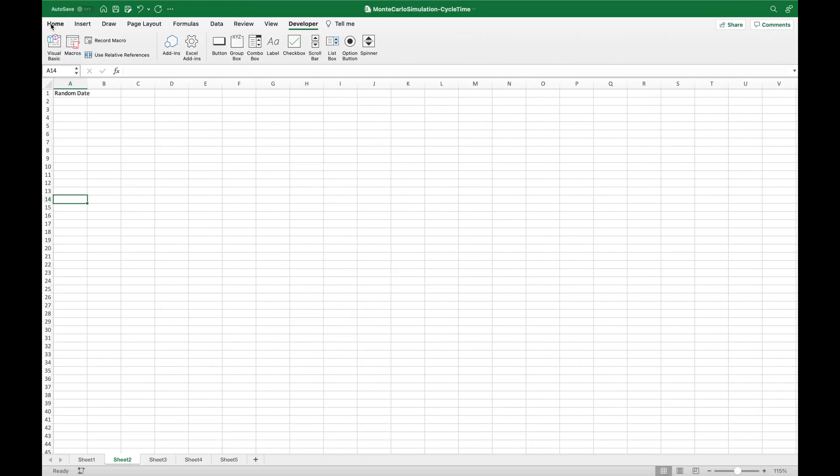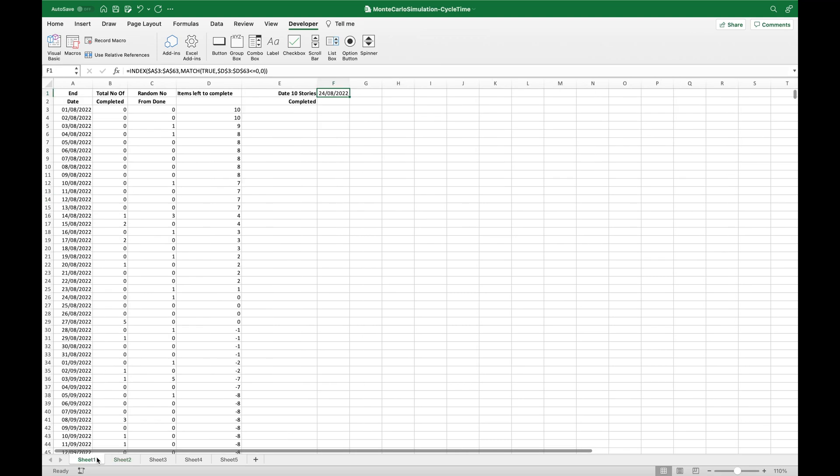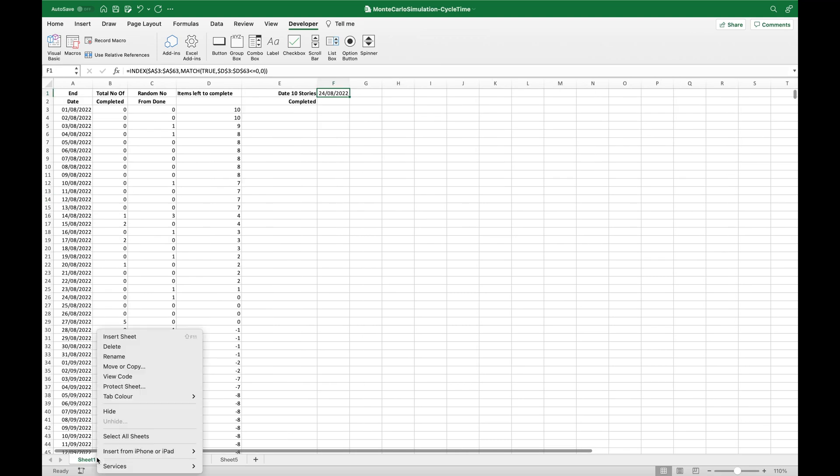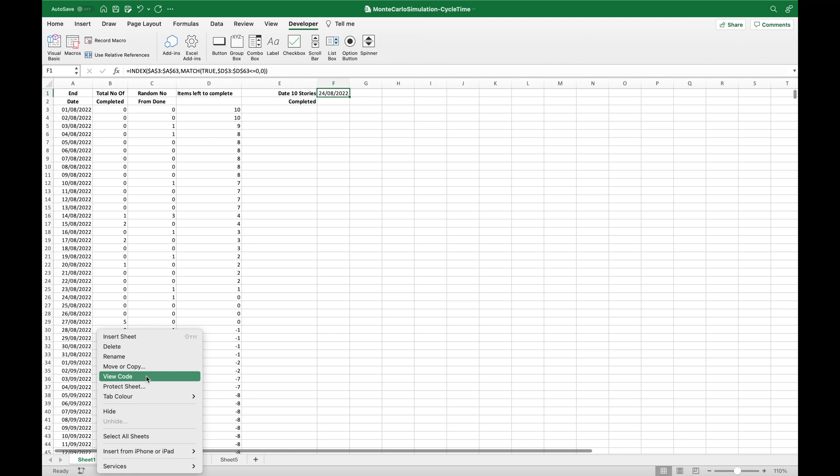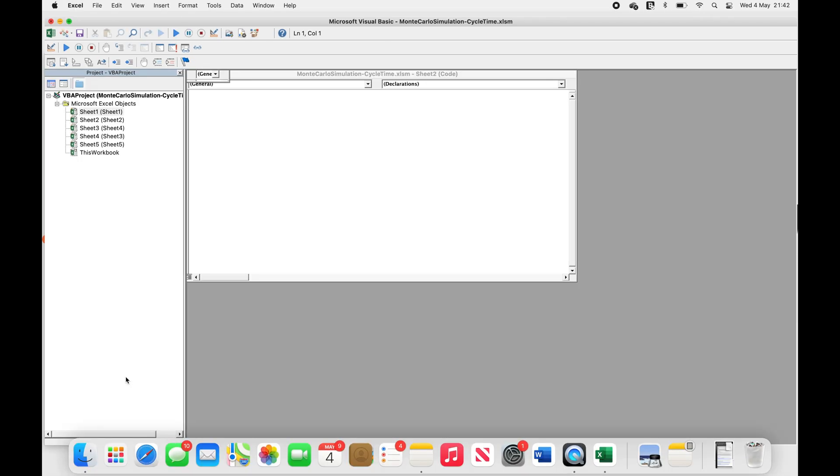This will allow the Developer tab to appear in the ribbon in Excel. The third way is to use the worksheet tabs. Go to any of the worksheet tabs, right-click, and select View Code. This works for both Mac and Windows.